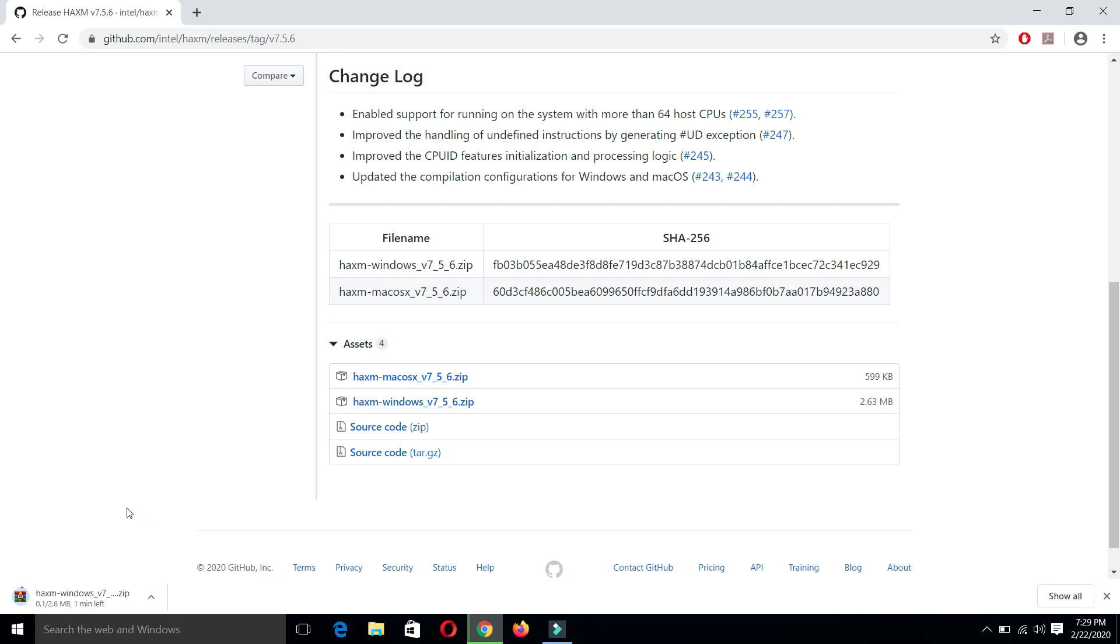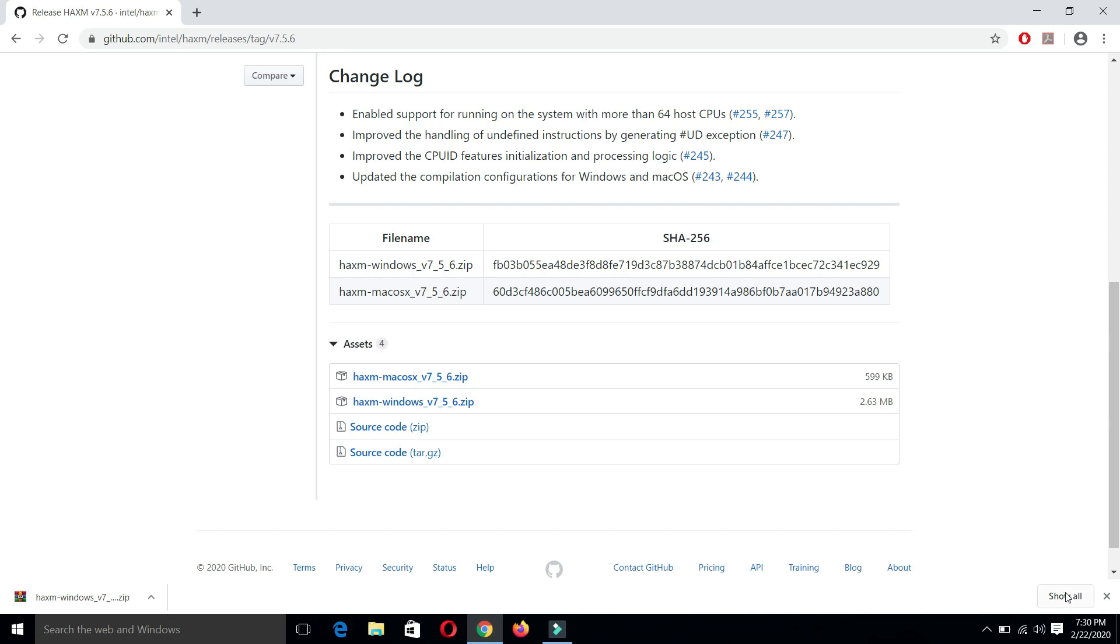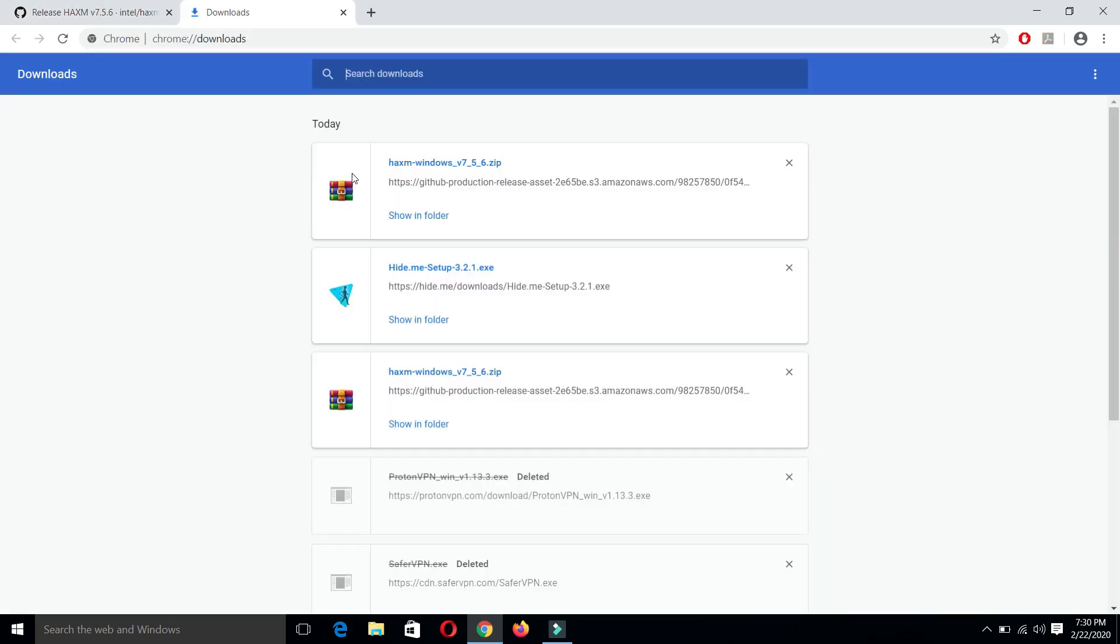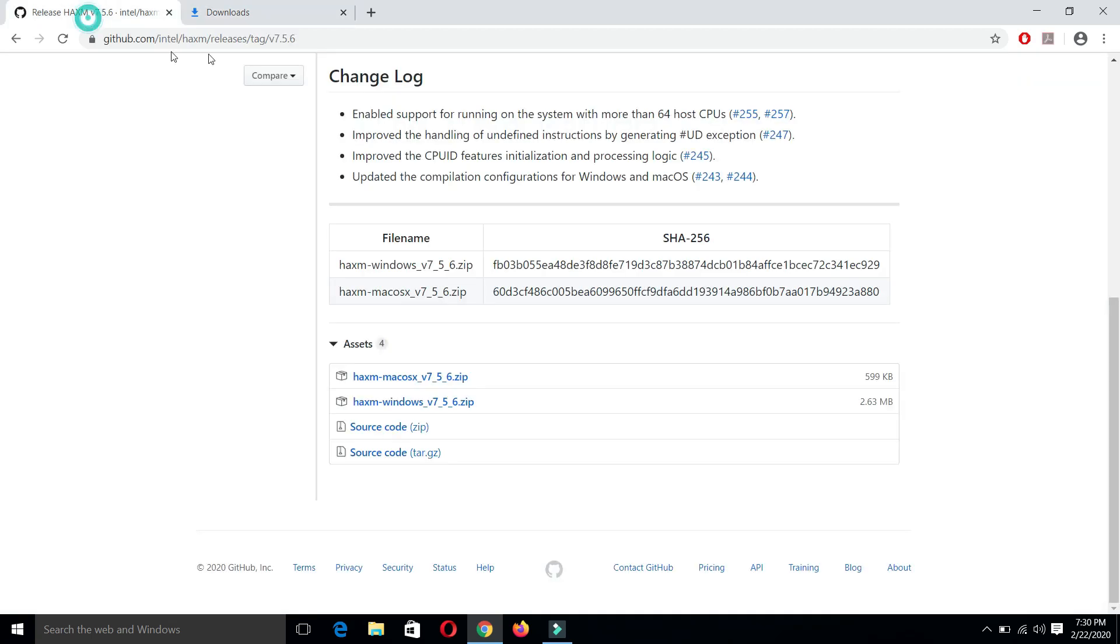It has started downloading the HAXM file from Intel. Let's wait until the downloading process is completed. You can see here that our downloading process is completed. I will also provide this downloading link in the description; you can check it there.